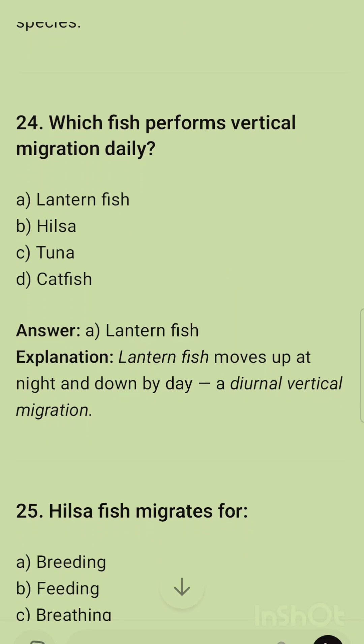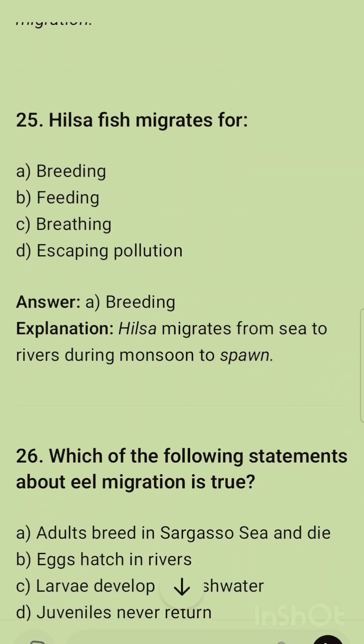Question 24: Which fish performs vertical migration daily? The correct option is lantern fish — they move up at night and down by day. Vertical migration means moving vertically in a water body from bottom to top and top to bottom.